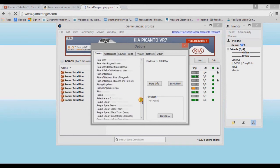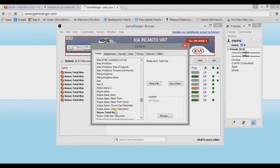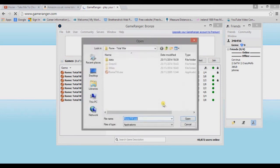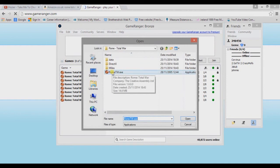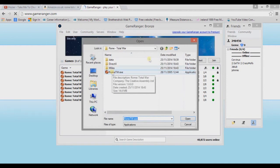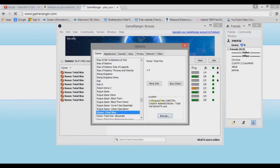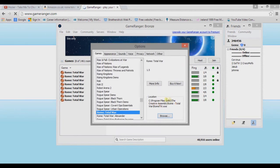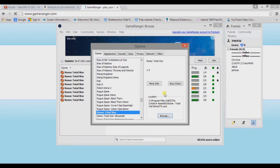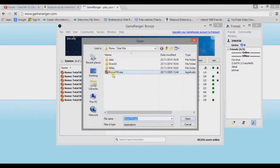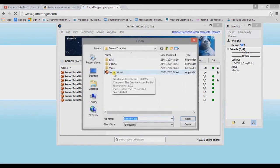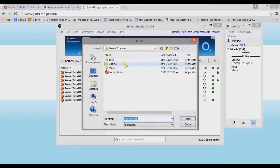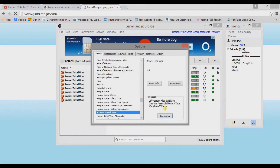So we have Rome Total War there, and we'll look at Browse. This is where the game, this is where GameRanger loads the game from. I need to find that icon there. So that should be Program Files x86, if using Windows 8, Creative Assembly, Rome Total War, Rome Total War.